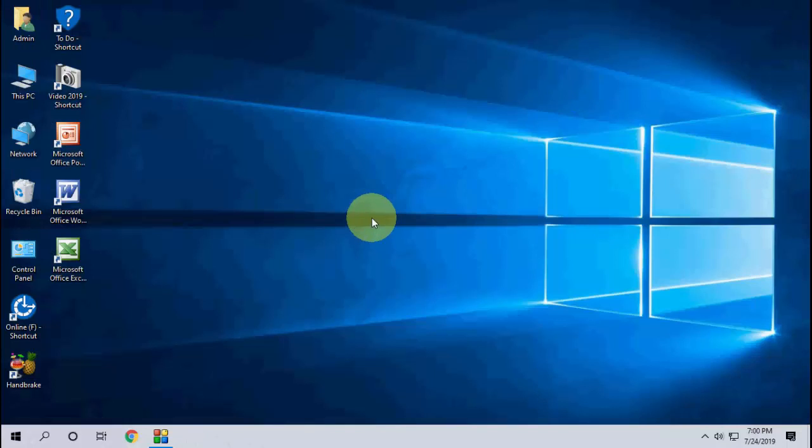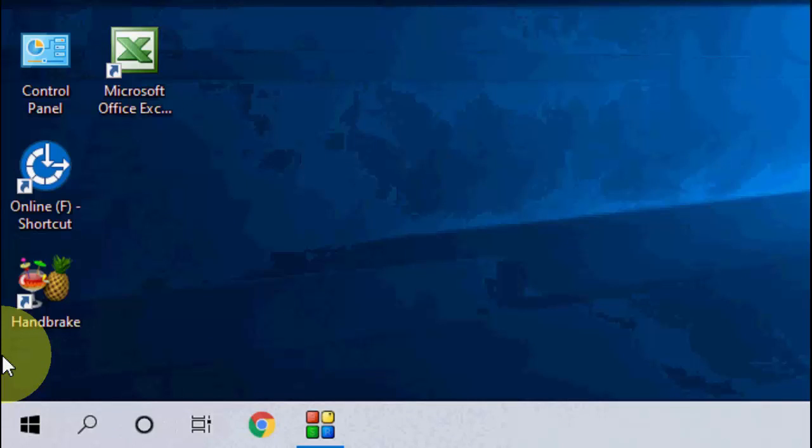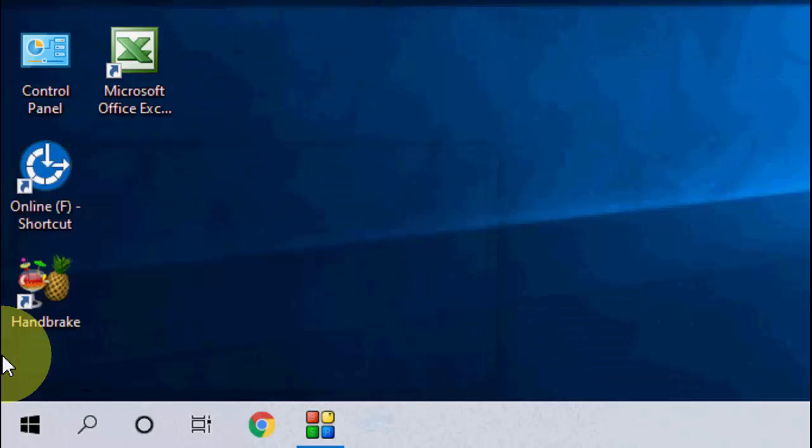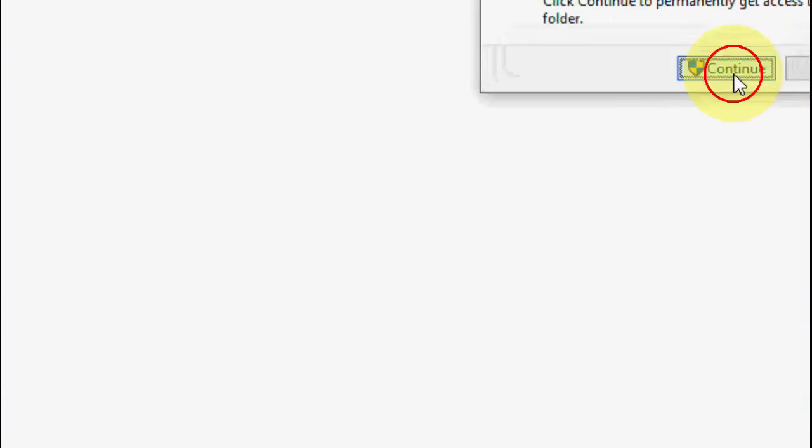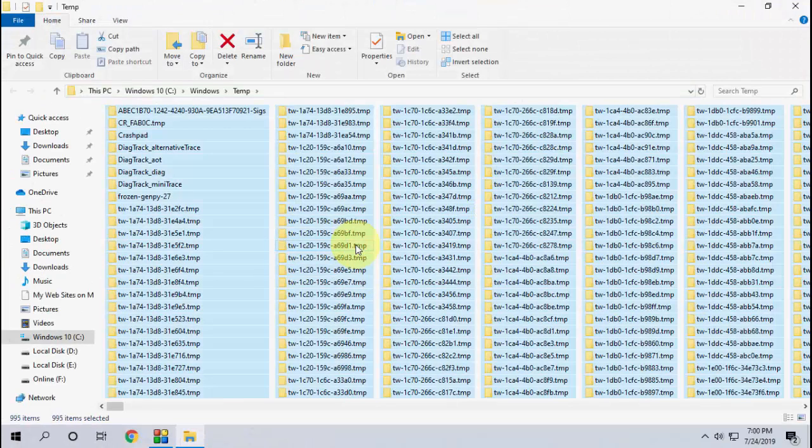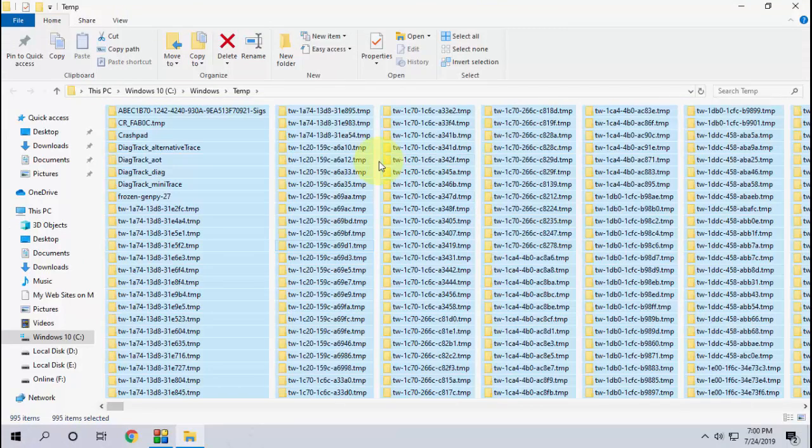And again go to run and this time type temp, hit enter, continue, select all and delete.